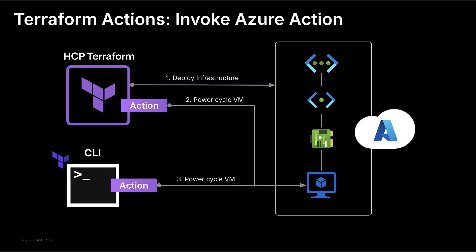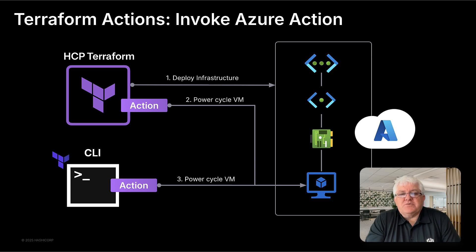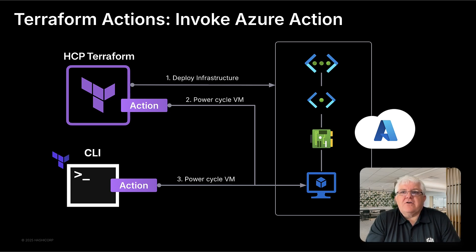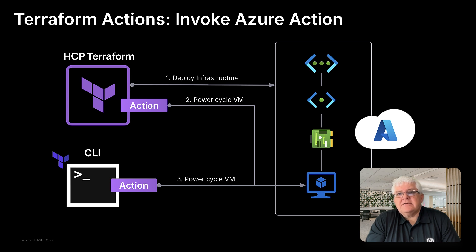Terraform Actions are a powerful way to trigger external operations during a Terraform run, like power cycling a virtual machine, without leaving the Terraform workflow. There are two main ways we can get Actions invoked: via the CLI, allowing for ad hoc tasks to run without running a full plan and apply, and as lifecycle triggered Actions during a Terraform apply.